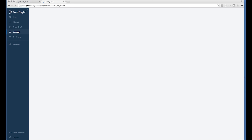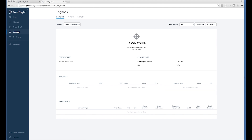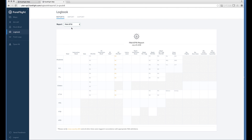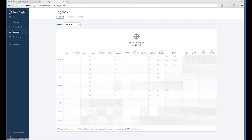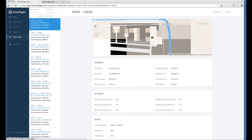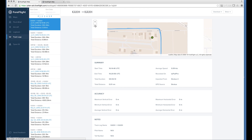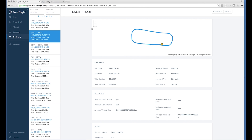We've also improved logbook functionality on ForeFlight web. For example, I can select different reports, experience reports. I can look at my FAA 8710 report. All these reports are available in app and on the web now. Track log functionality is also available on ForeFlight web. I can browse all of the track logs that have been recorded either manually or automatically in ForeFlight Mobile. All of my track logs from my iPad or iPhone sync automatically to ForeFlight web. So when I log into the web after a flight, the flight that I just flew will be synced and I can review it here.